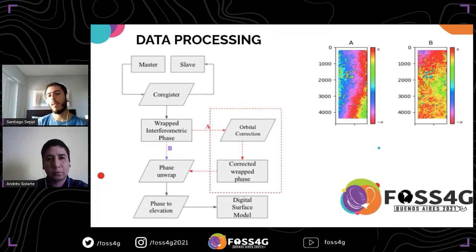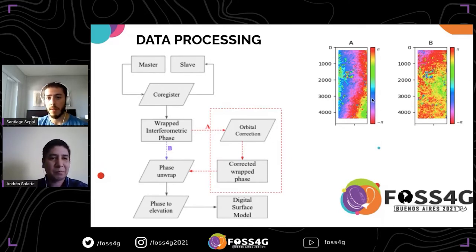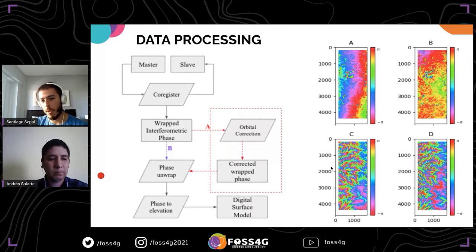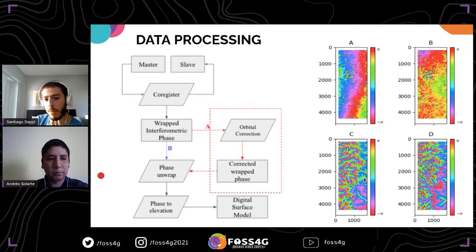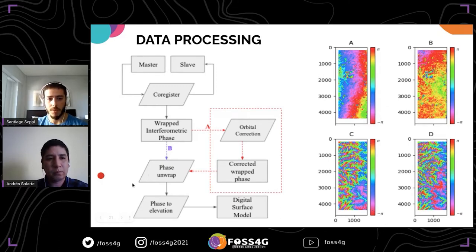Here is an intermediate output of the orbital correction procedure. Panel A shows the differential interferogram without correction — you can see a mixture of azimuth and perpendicular errors with an orbital ramp running in a certain direction. Panel B shows the result after removing these orbital ramps with the correction module. We actually work with topographic interferograms, but I show the differential ones because topographic fringes are very dominant and make it hard to visually detect orbital ramps.